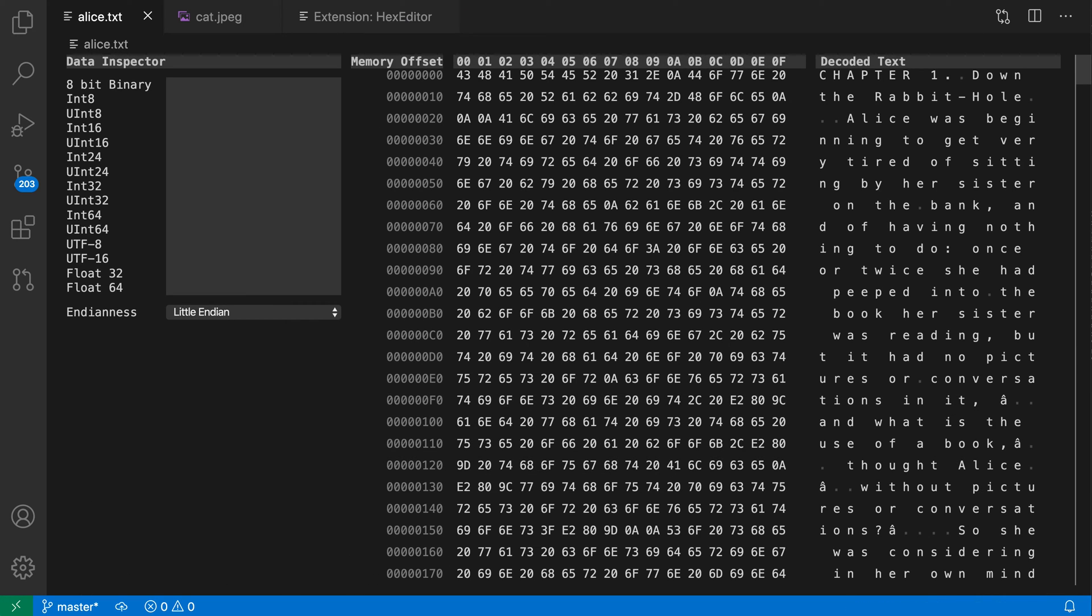When I run this, you can see that the view has now switched to a hex view. So I have all the hex data for this file here, all the memory offsets, and then a decoded preview of the text over in the right-hand column here.